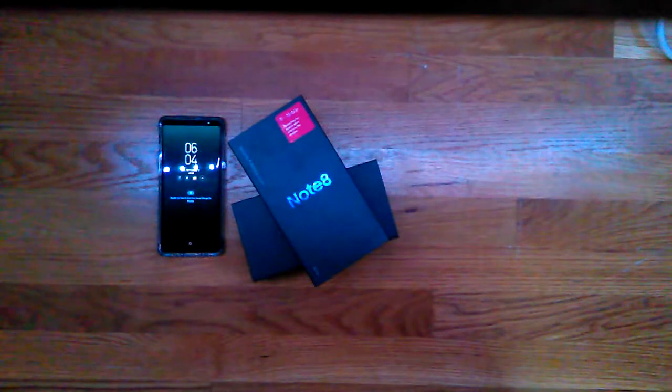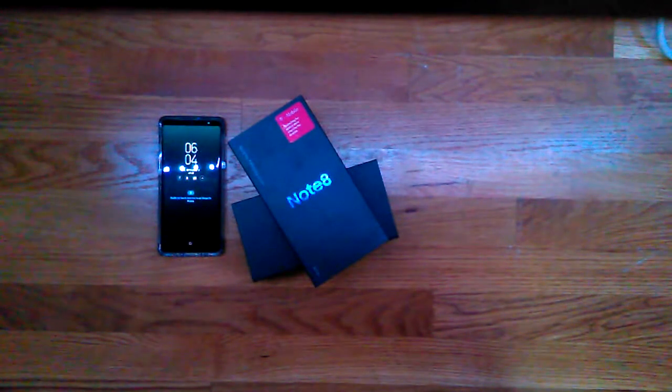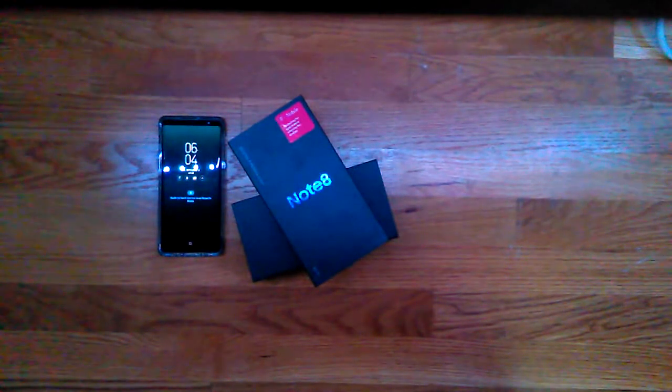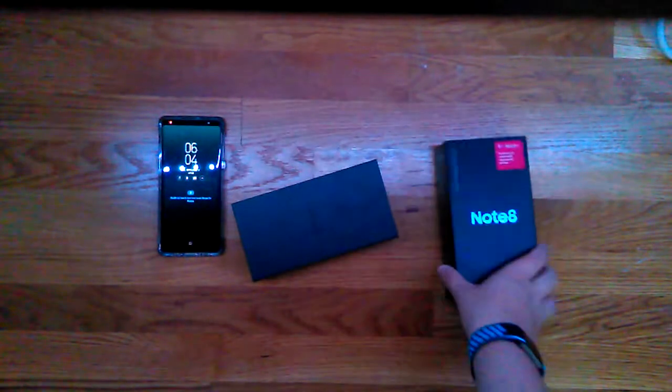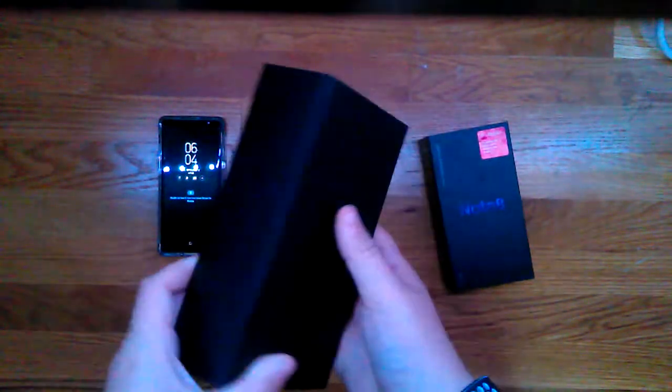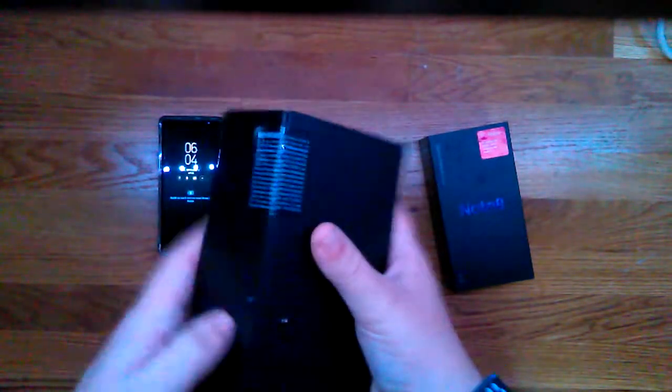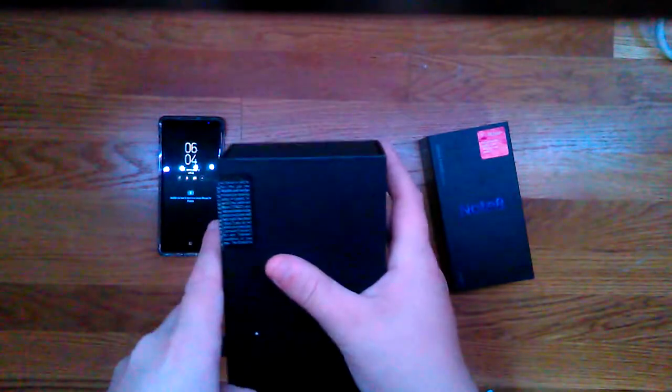Hey guys, this is iPod Master 929 and today we're going to be looking at the new Note 8. So I already set mine up and everything, but we're just going to be looking at what's in the box, and then I'm going to show the phone.